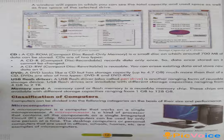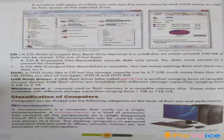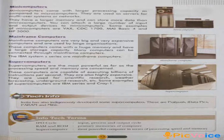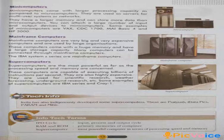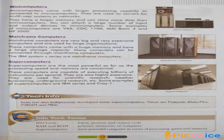Page number 13. Minicomputers: many computers come with larger processing capacity as compared to microcomputers. They are used as servers for multi-user systems or networks. They have a larger memory and can store more data than microcomputers. You can attach a large number of input and output devices to minicomputers. Some examples of minicomputers are VAX, CDC 1700, MyBasic 4, and HP 3000.